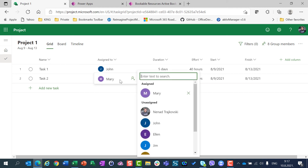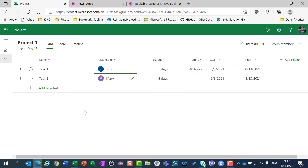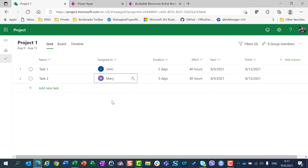If you have multiple projects with multiple resources that were assigned before you changed your calendar template, you will have a lot of work — you'll need to find every resource on every task on every project and de-assign then re-assign them. Yes, it is complicated for now. I hope it will be changed in the future, but for now it is what it is — be aware, otherwise you will get wrong results. Thank you very much and have a nice day.